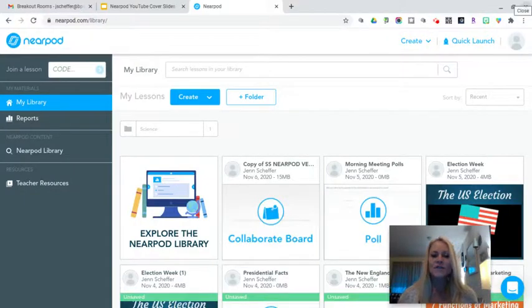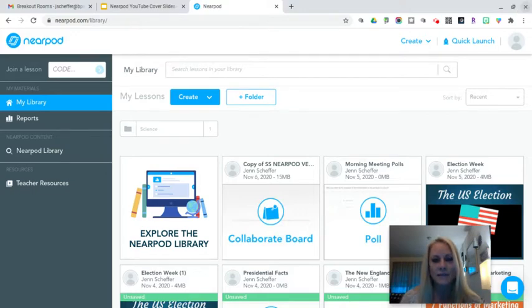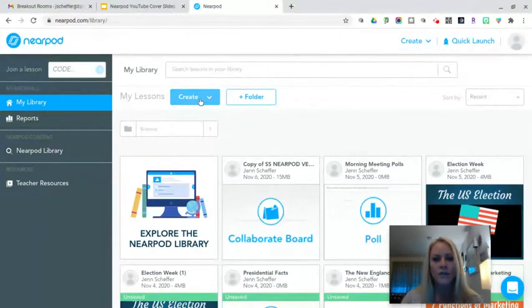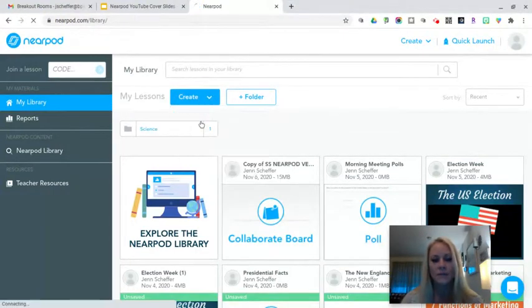Hi everyone, it's Jen Scheffer. Thanks for joining me for today's training tutorial on how to create a fill-in-the-blank activity in Nearpod. You will start in your Nearpod library and you're going to click on the Create drop-down menu and select Lessons.